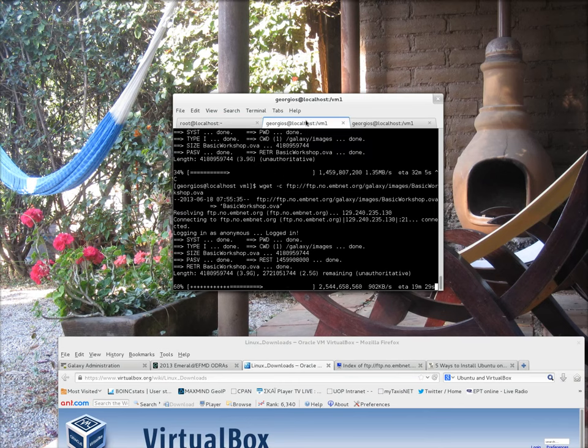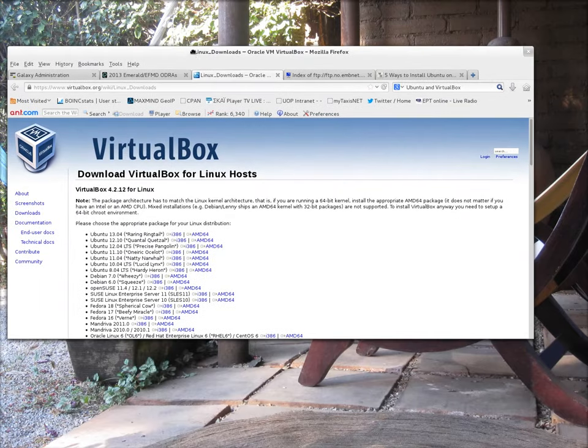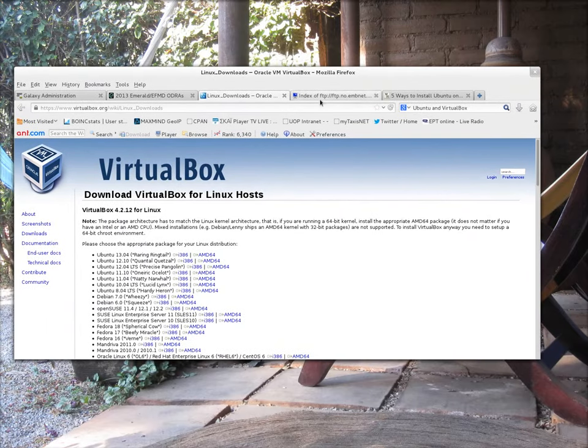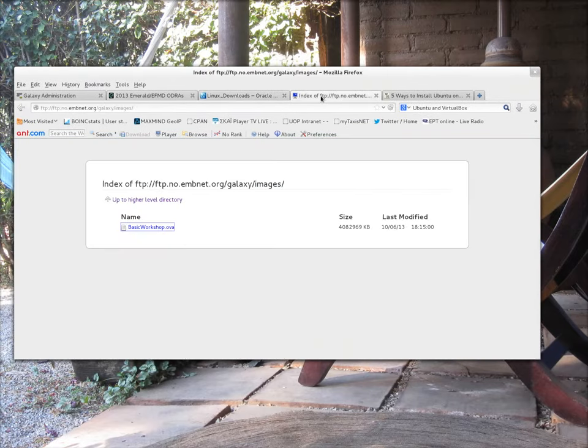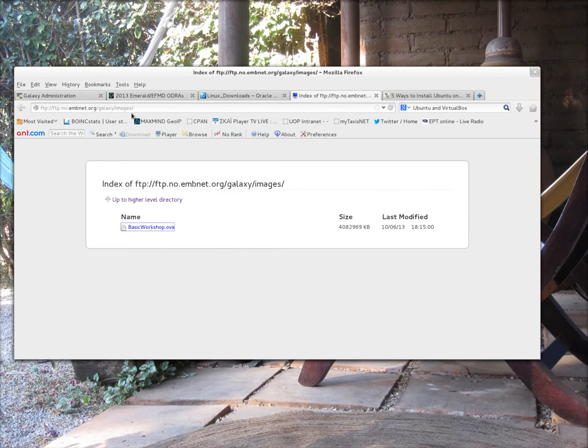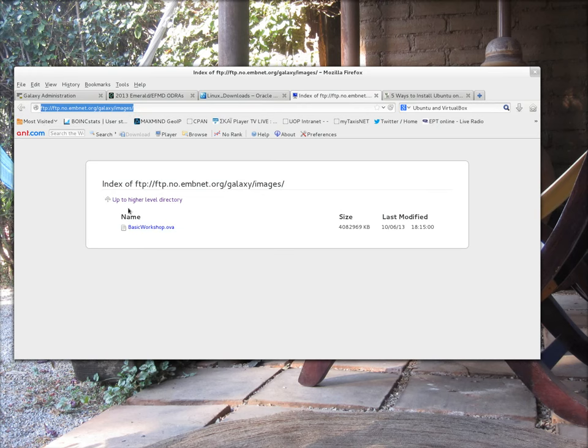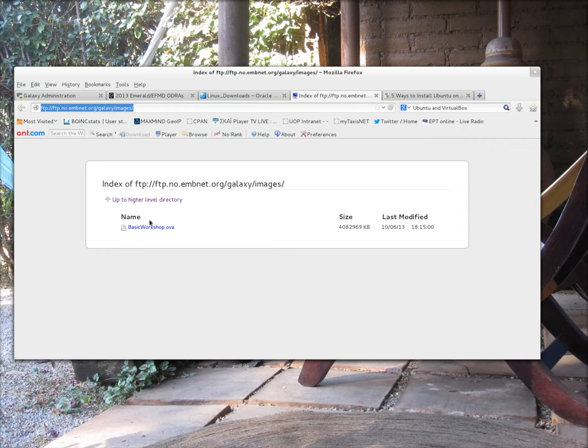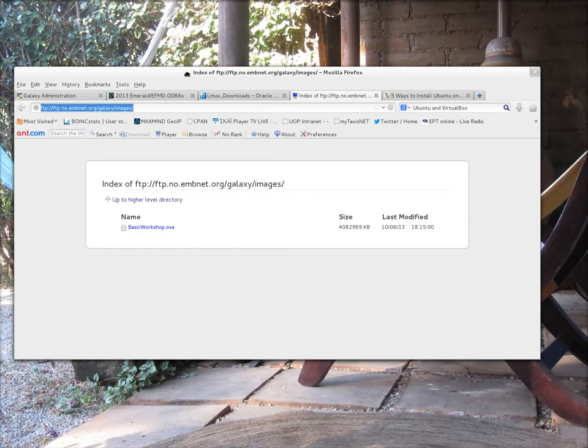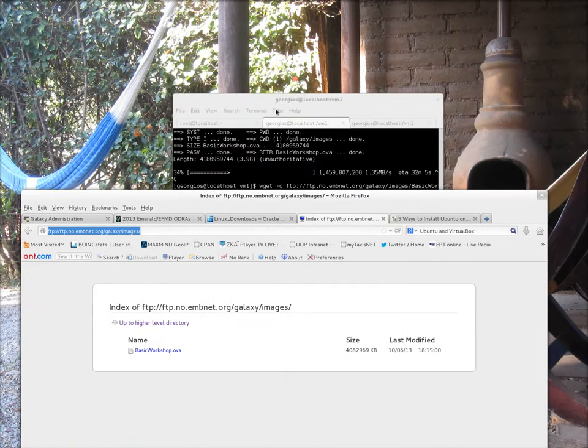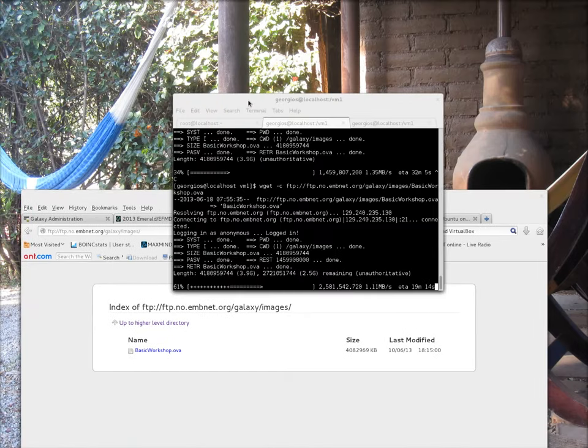In the meantime, another important thing that we should say is that we have an FTP website, so that we can import the basic Galaxy image. That FTP website is this one. So that URL, ftp.no.emnet.org slash galaxy slash images slash basic workshop dot OVA will give you the image that we are going to use for the workshop.